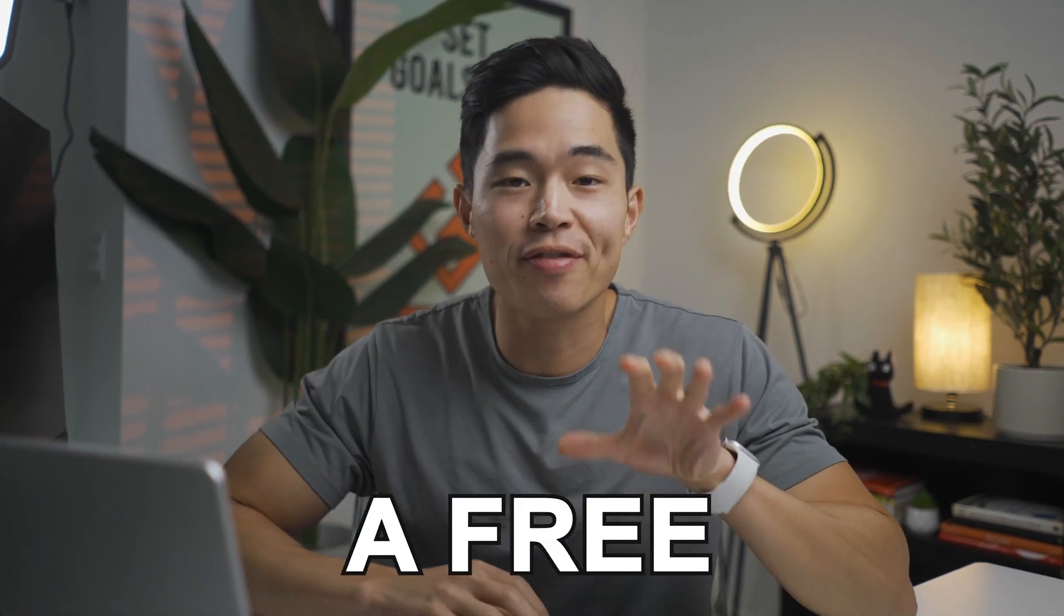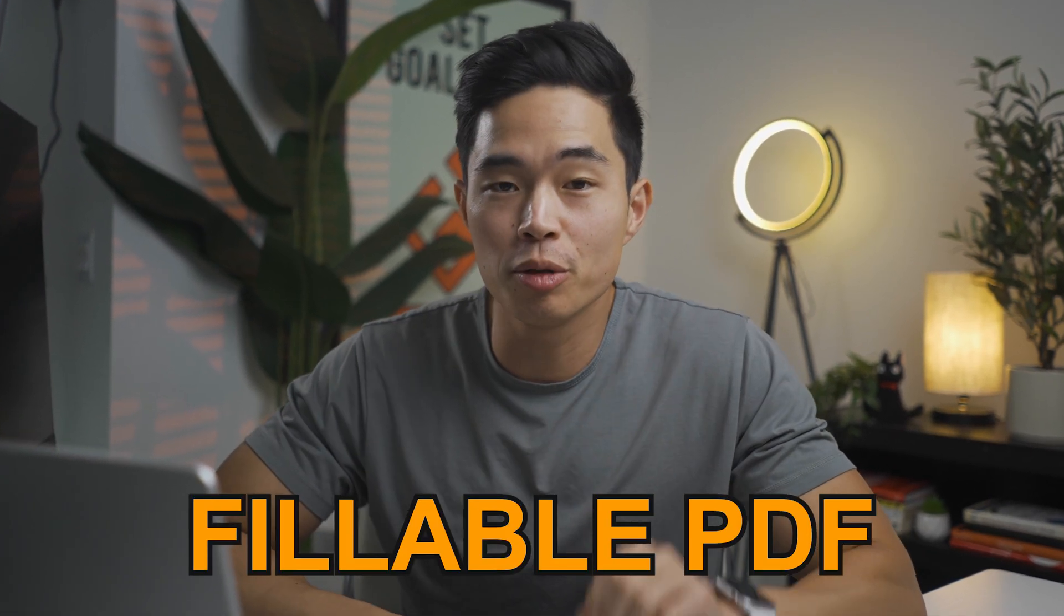Hey everyone, so in today's video, I'm going to be showing you how to make a free fillable PDF. Fillable PDFs are super useful if you have a course and you want your students to fill out a PDF template, or you want to actually give out a freebie PDF for lead gen. There's so many uses for fillable PDFs, and in this video, I'll show you exactly step-by-step how you can make one.